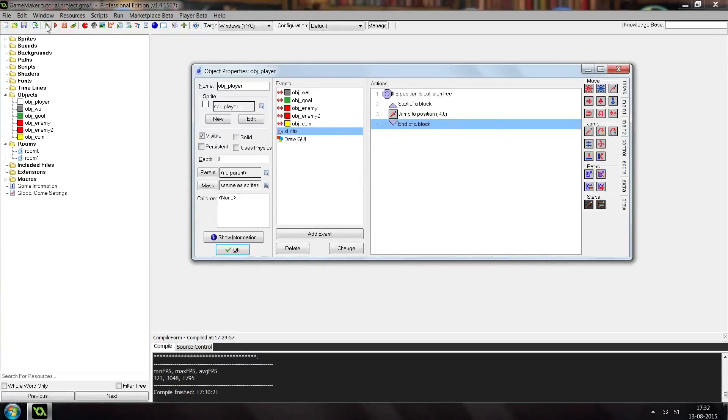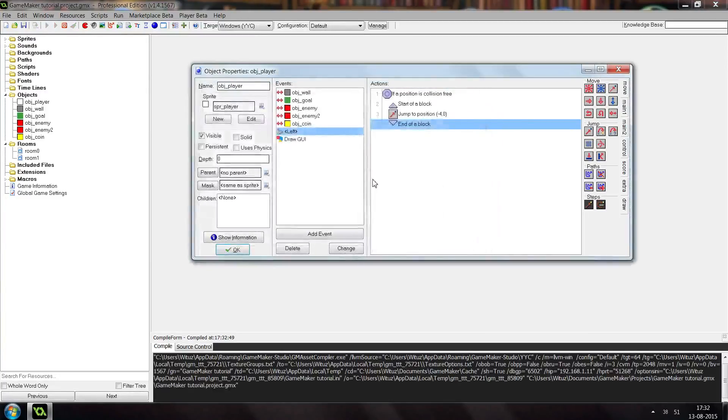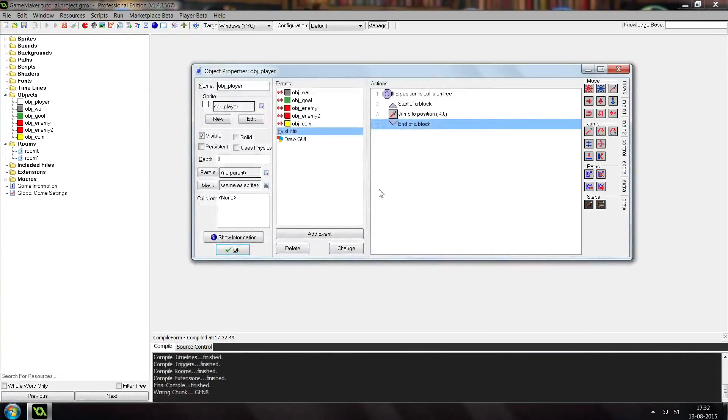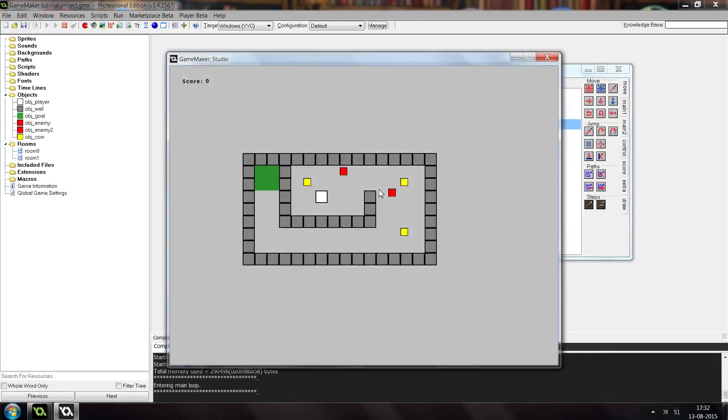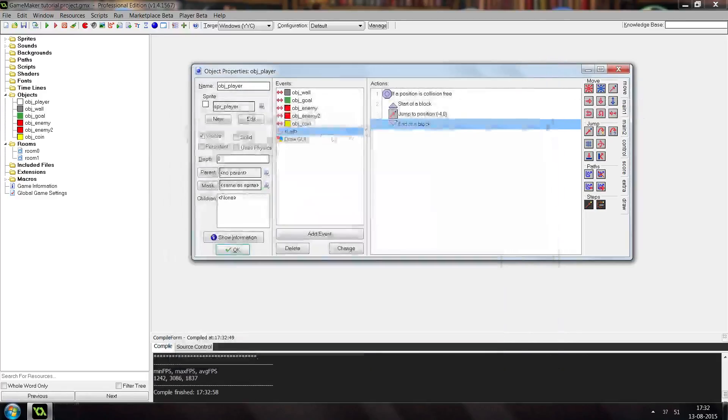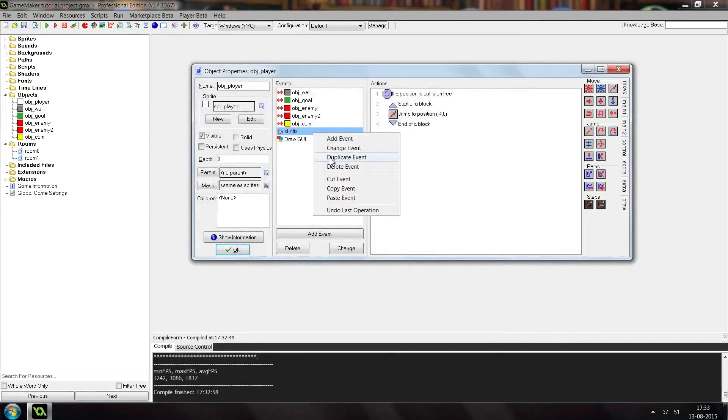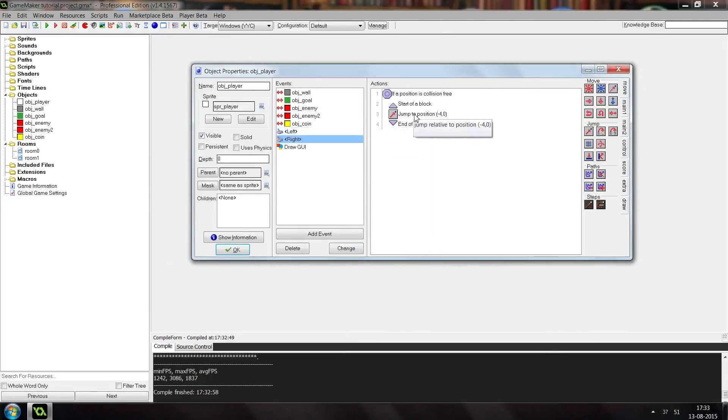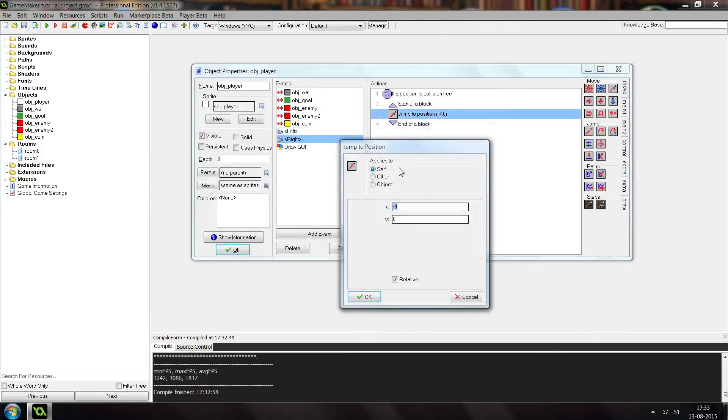Alright, so let's just test this. And you see I can press left and it will stop when I release the key.